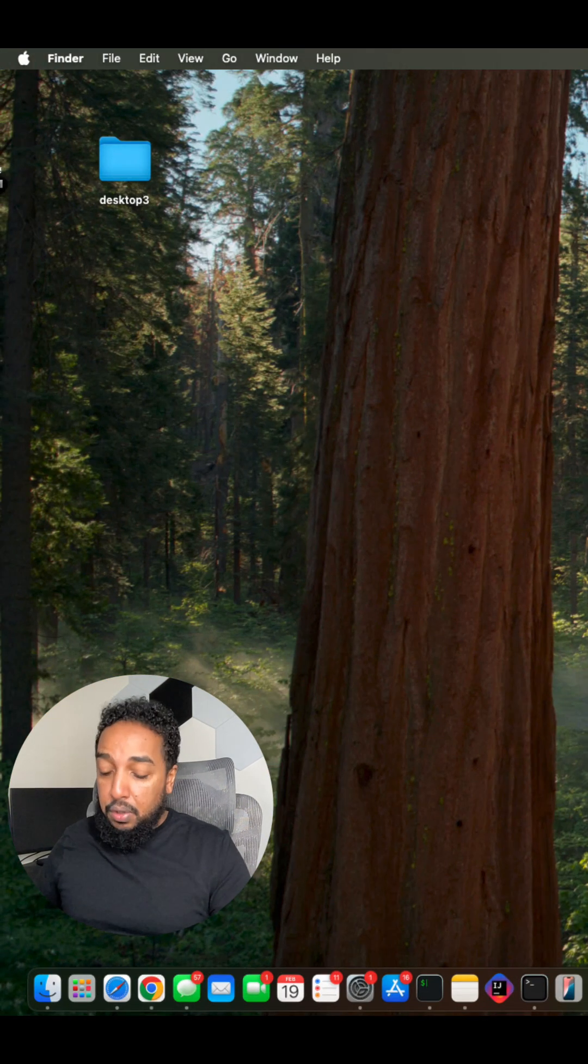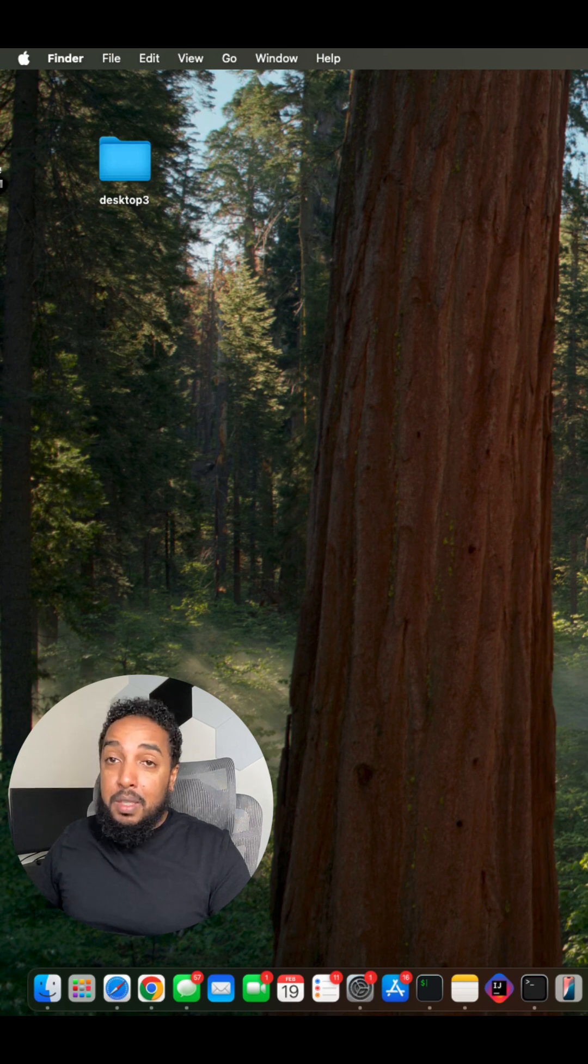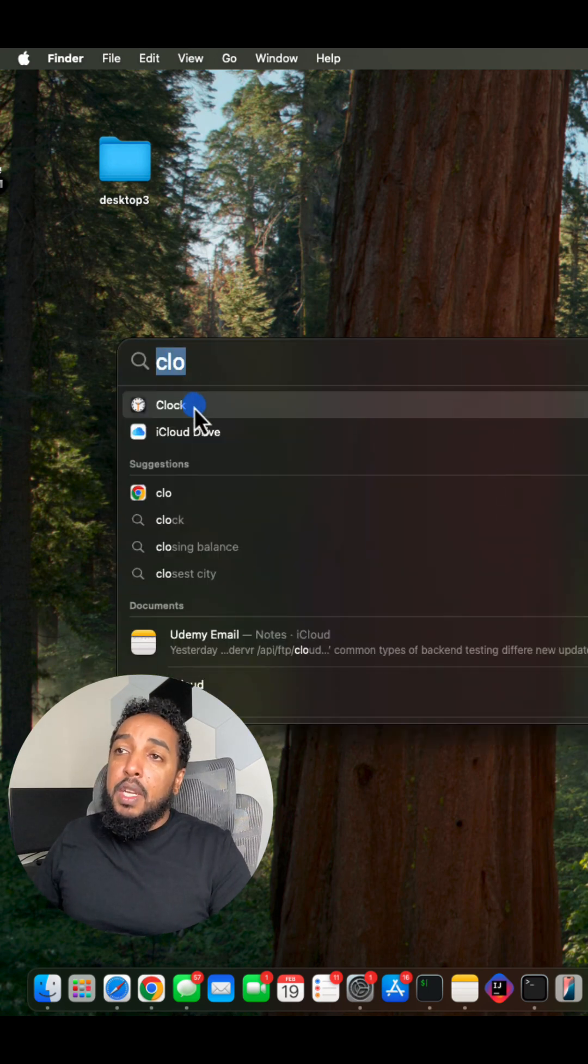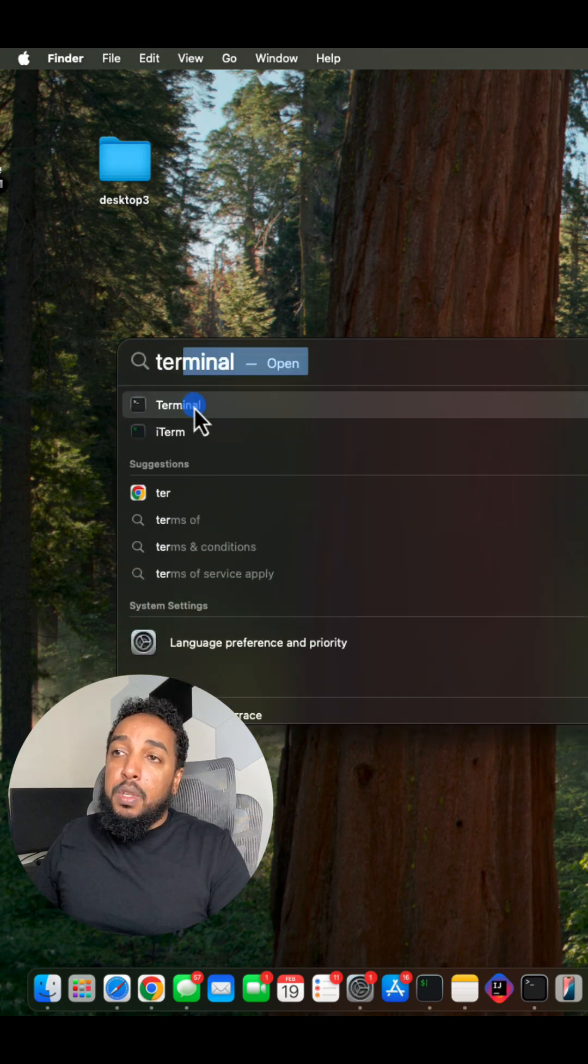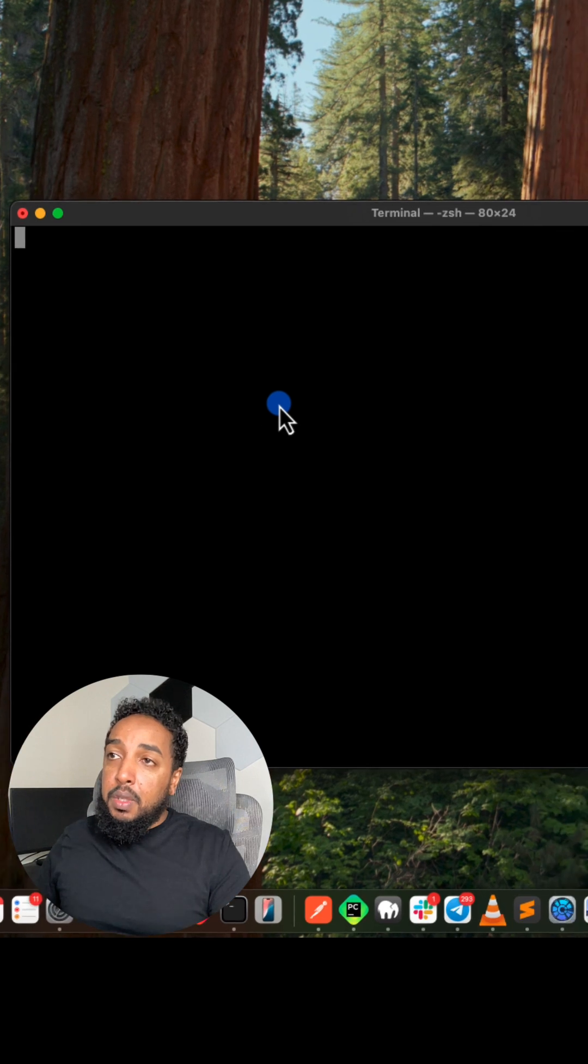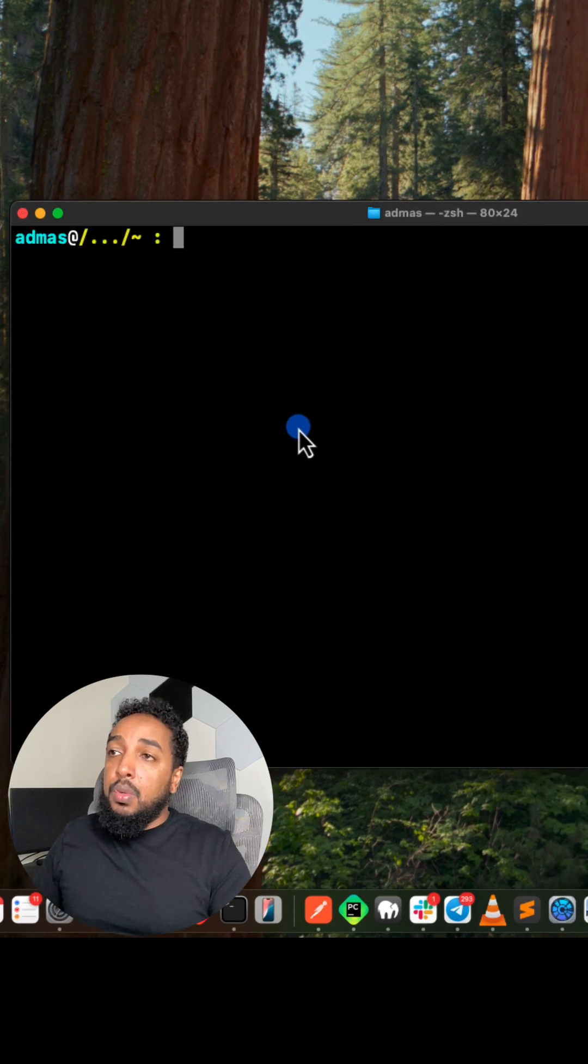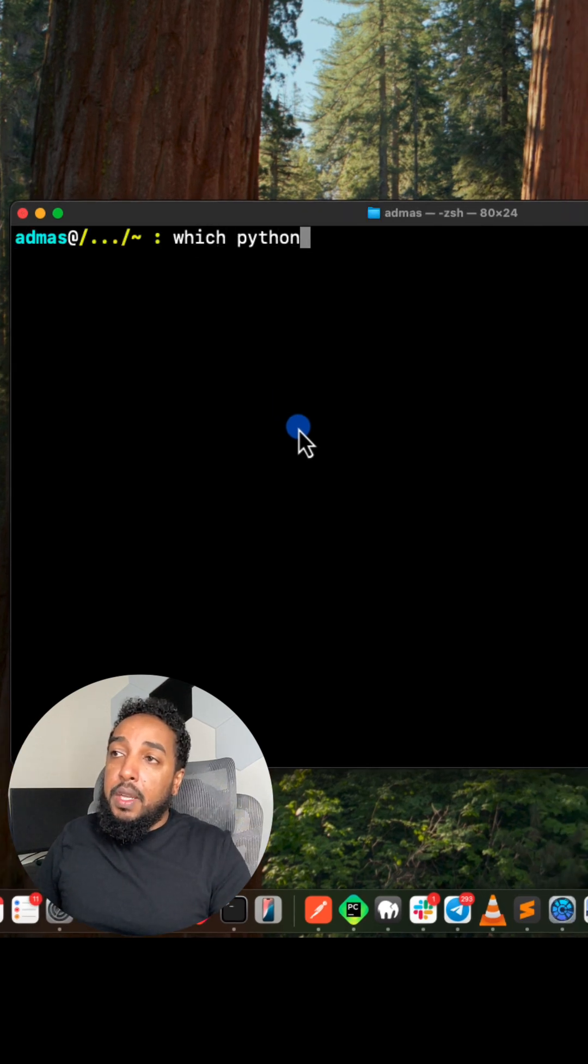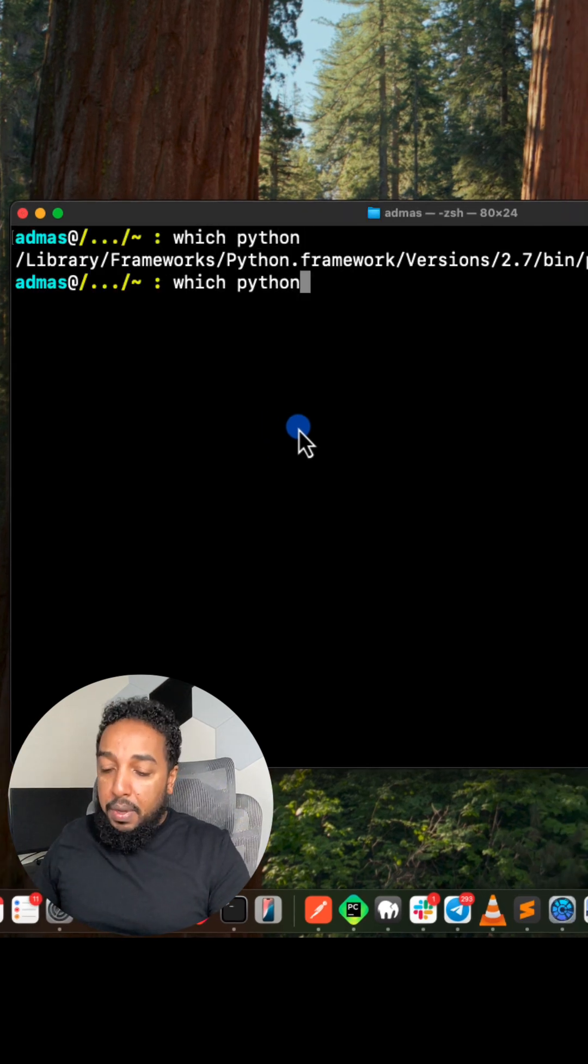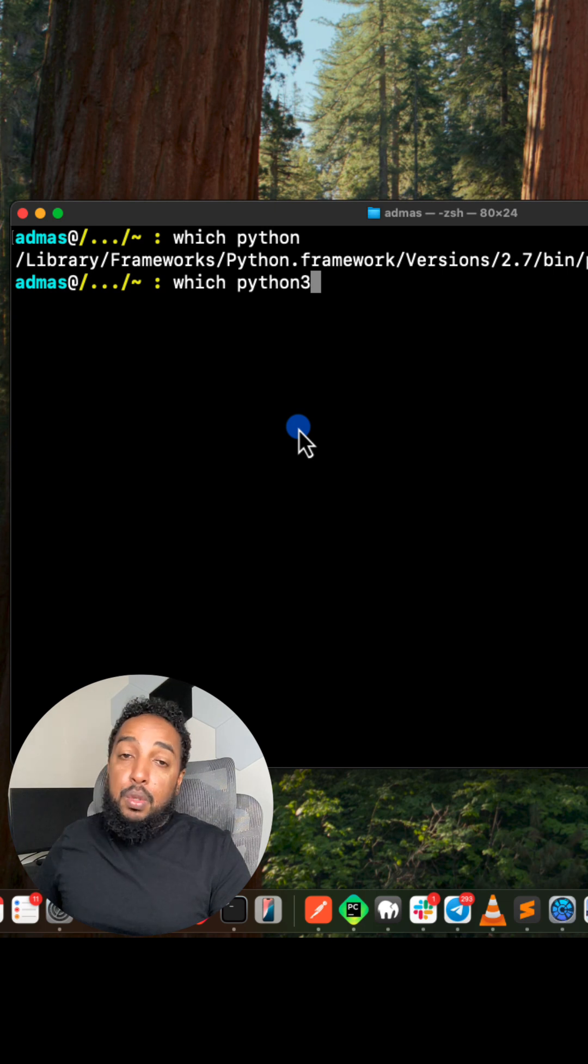On a Mac, open your terminal. For search, it's command space. If you type command space, the search will show up and open terminal. In the terminal, you're going to do which Python, or you're going to do which Python3. In fact, do which Python3.